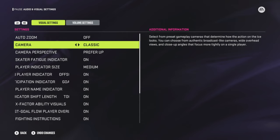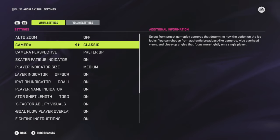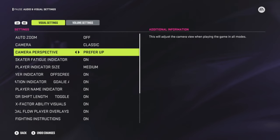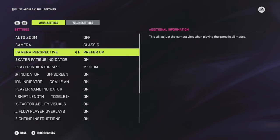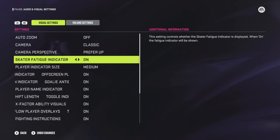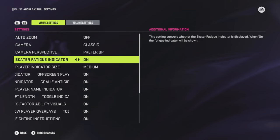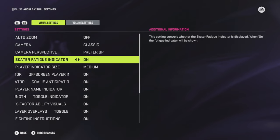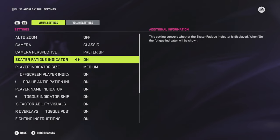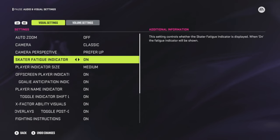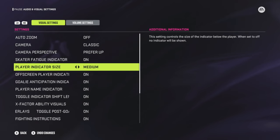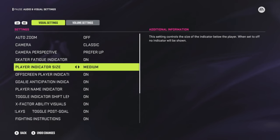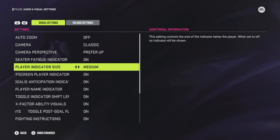Camera perspective is set to Up. The skater fatigue indicator I like to leave on, because I like to know if my guy is tired — if I'm hustling too much, I need to back-skate a little and slow down to get that energy back.